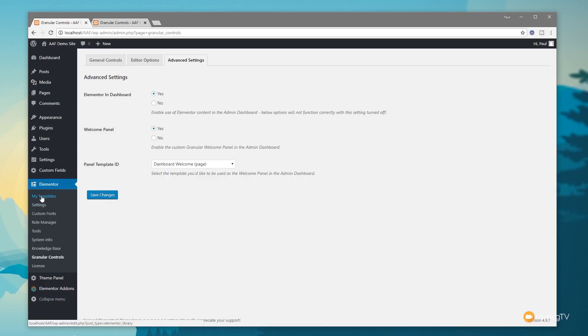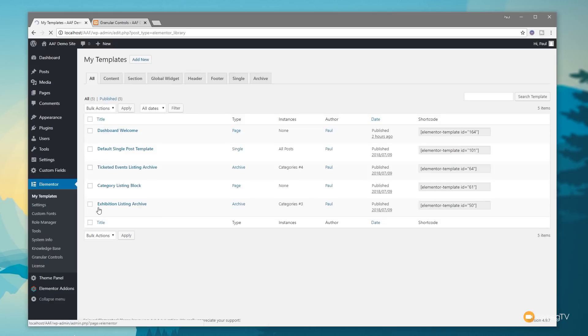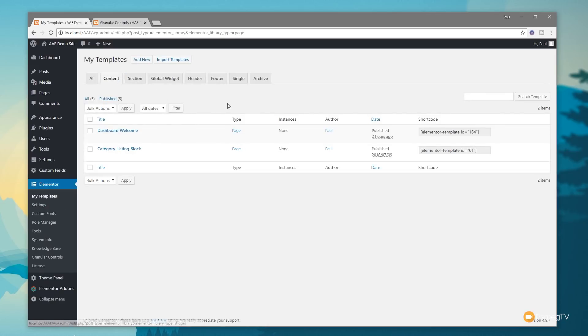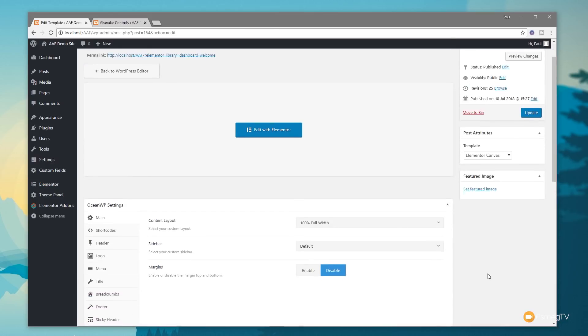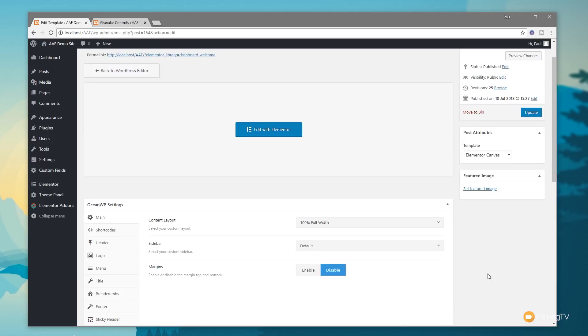Let's jump over into the My Template section and filter this out. I've set it up as a page, so it's done as content, and there's my dashboard welcome. I've set things up to use the Elementor canvas so we get rid of the headers and footers and all that extraneous stuff. I'm using OceanWP, so I've set my content layer to be 100% and disabled the margins.